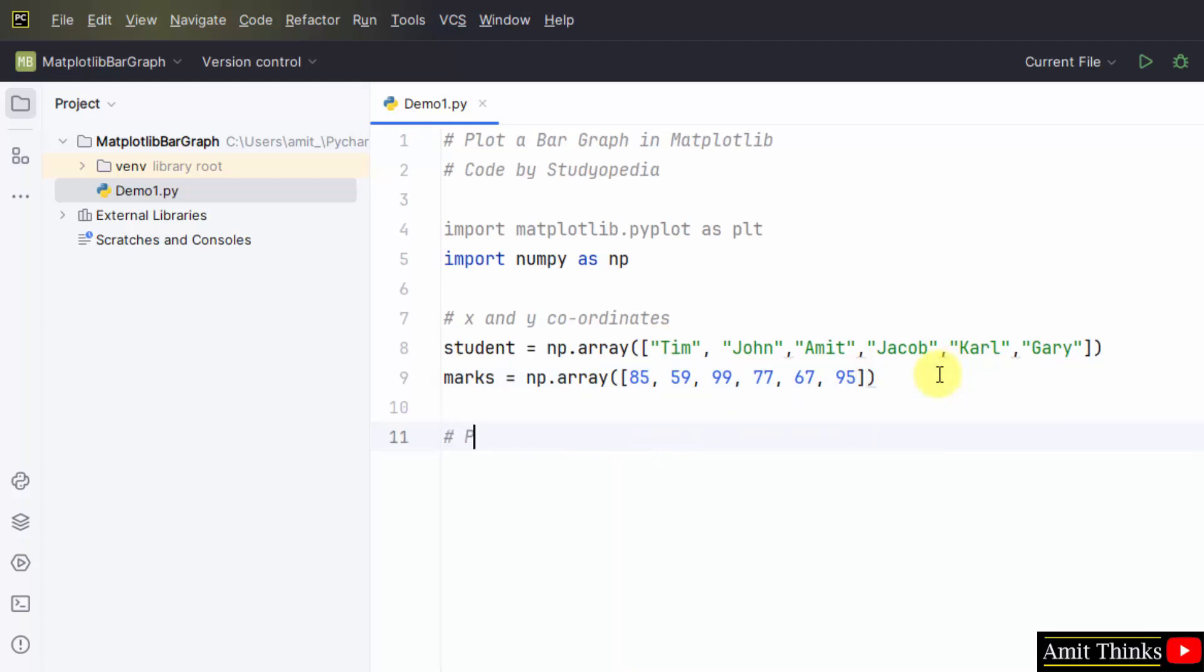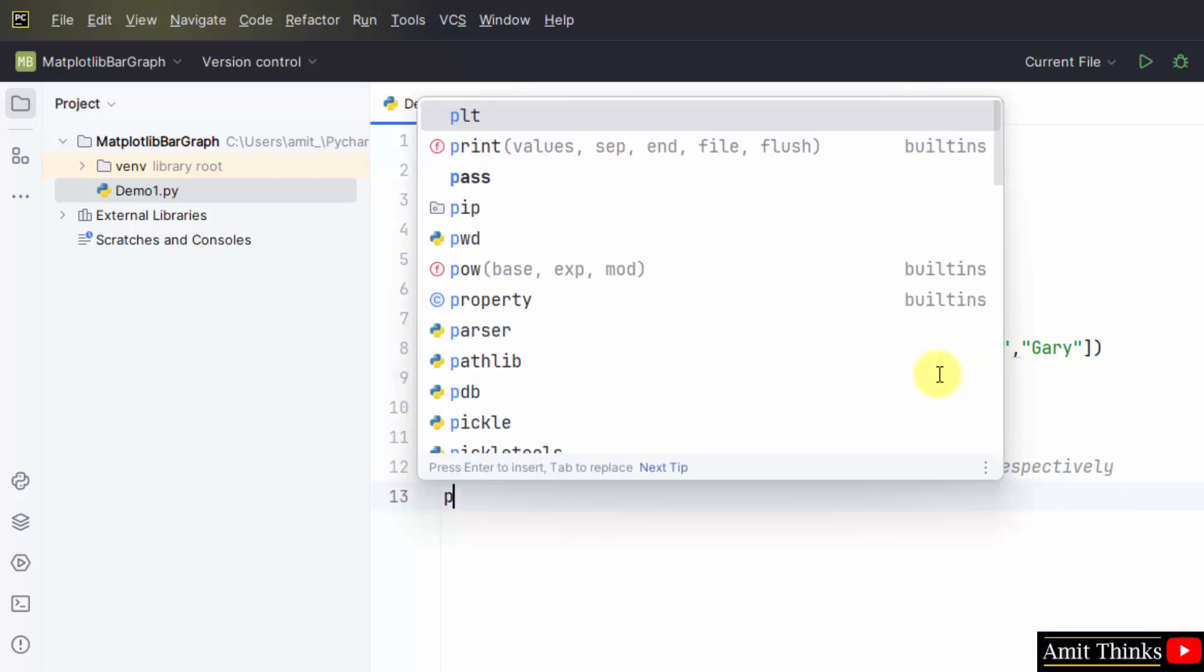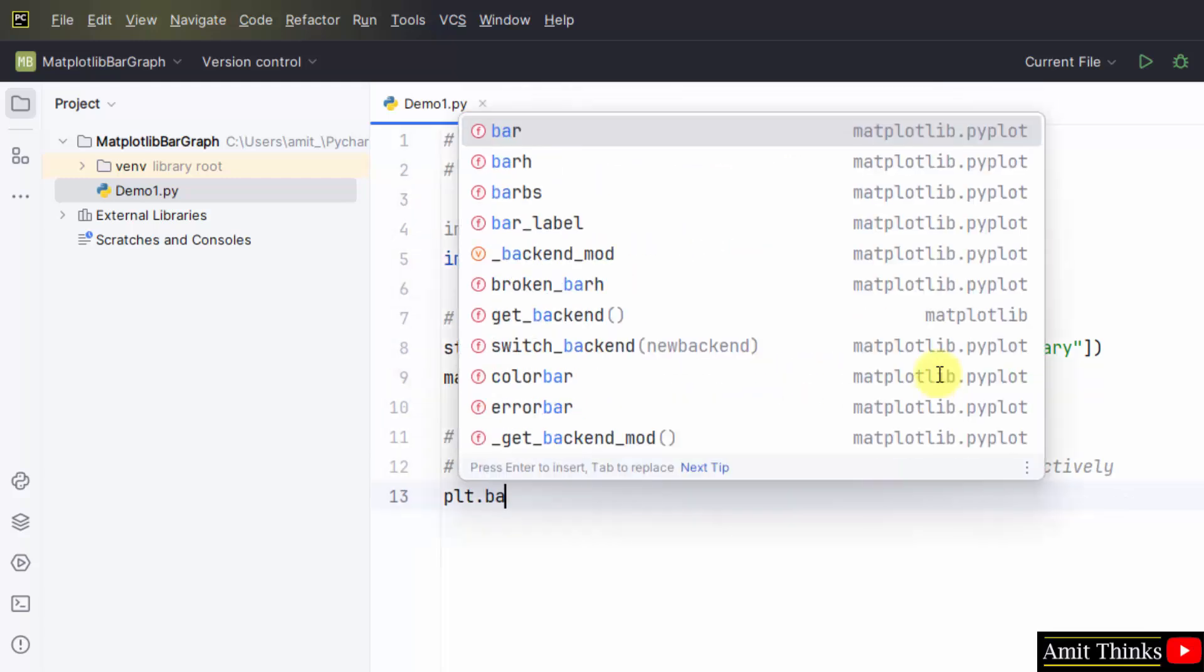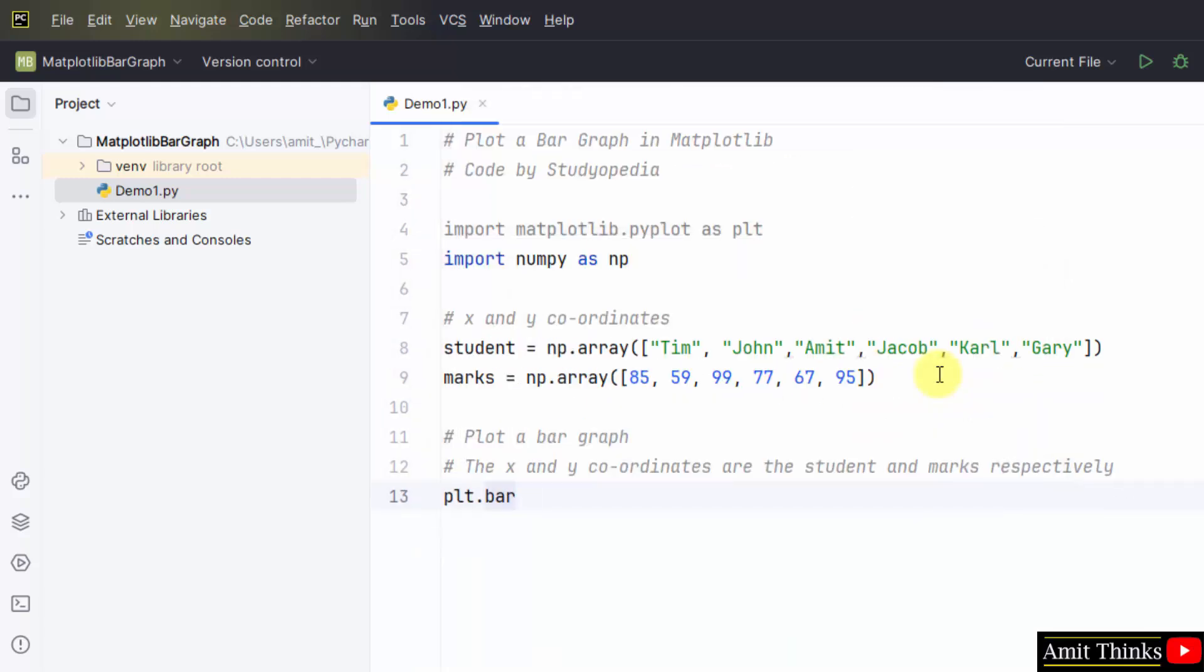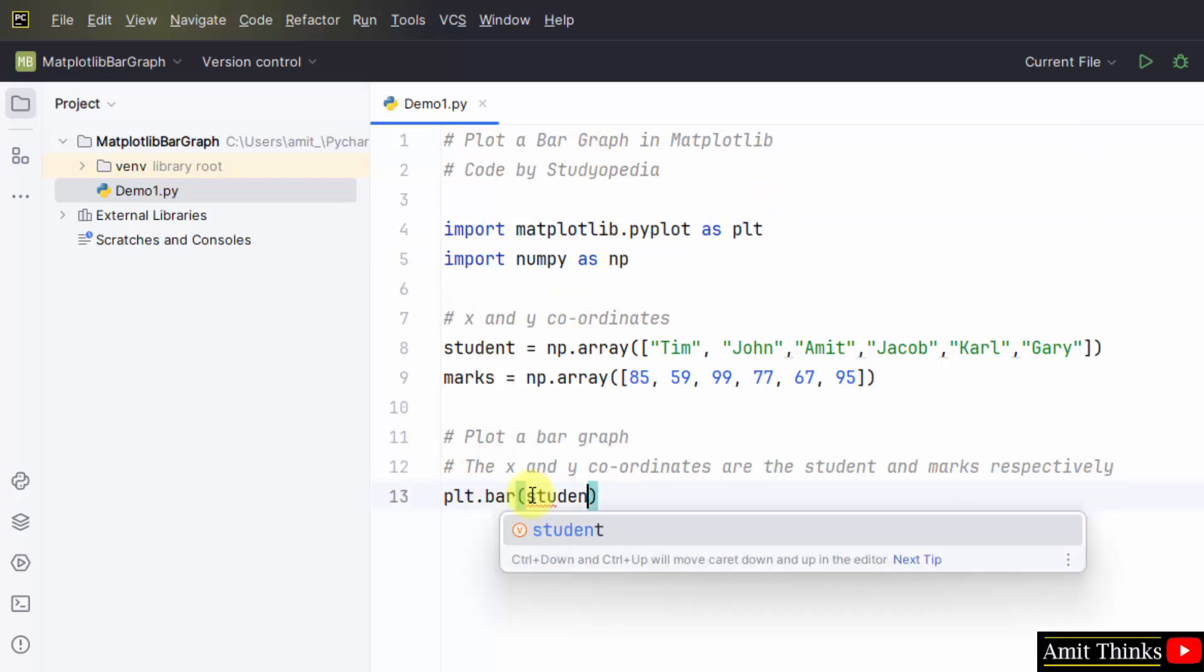Now plot a bar graph. I told you we will use the bar method. The x and y axis for our bar graph, we will set using the student and marks. We have set the bar method of our pyplot submodule, matplotlib submodule. And within this, mention the student and marks. That's it.